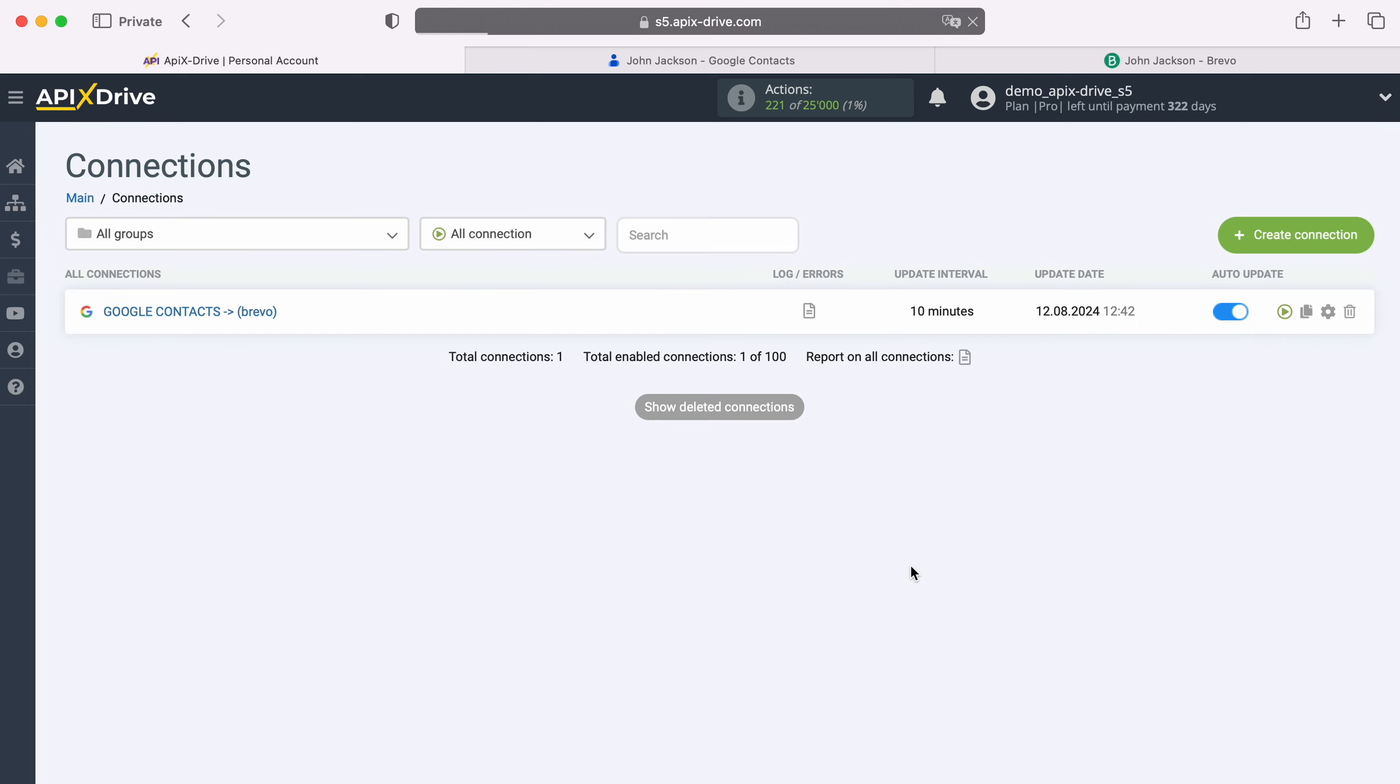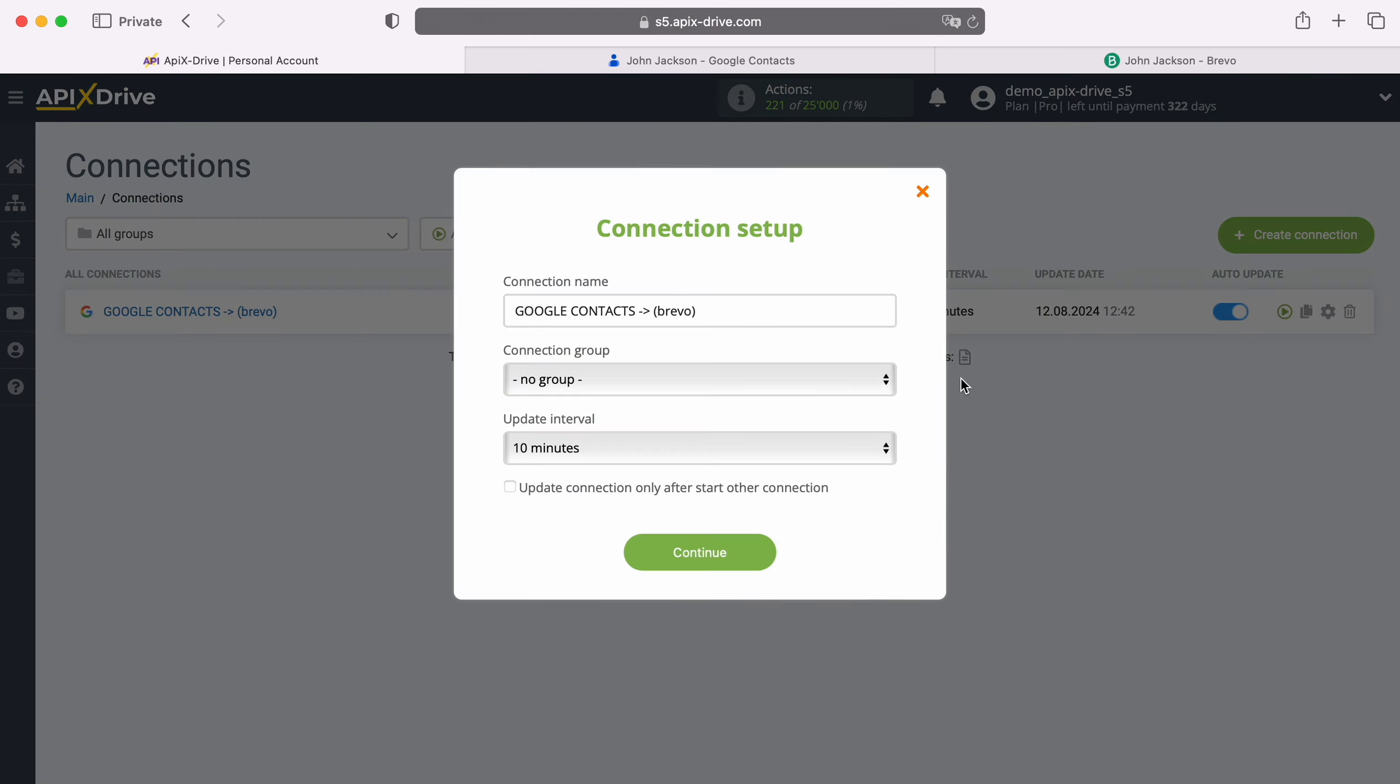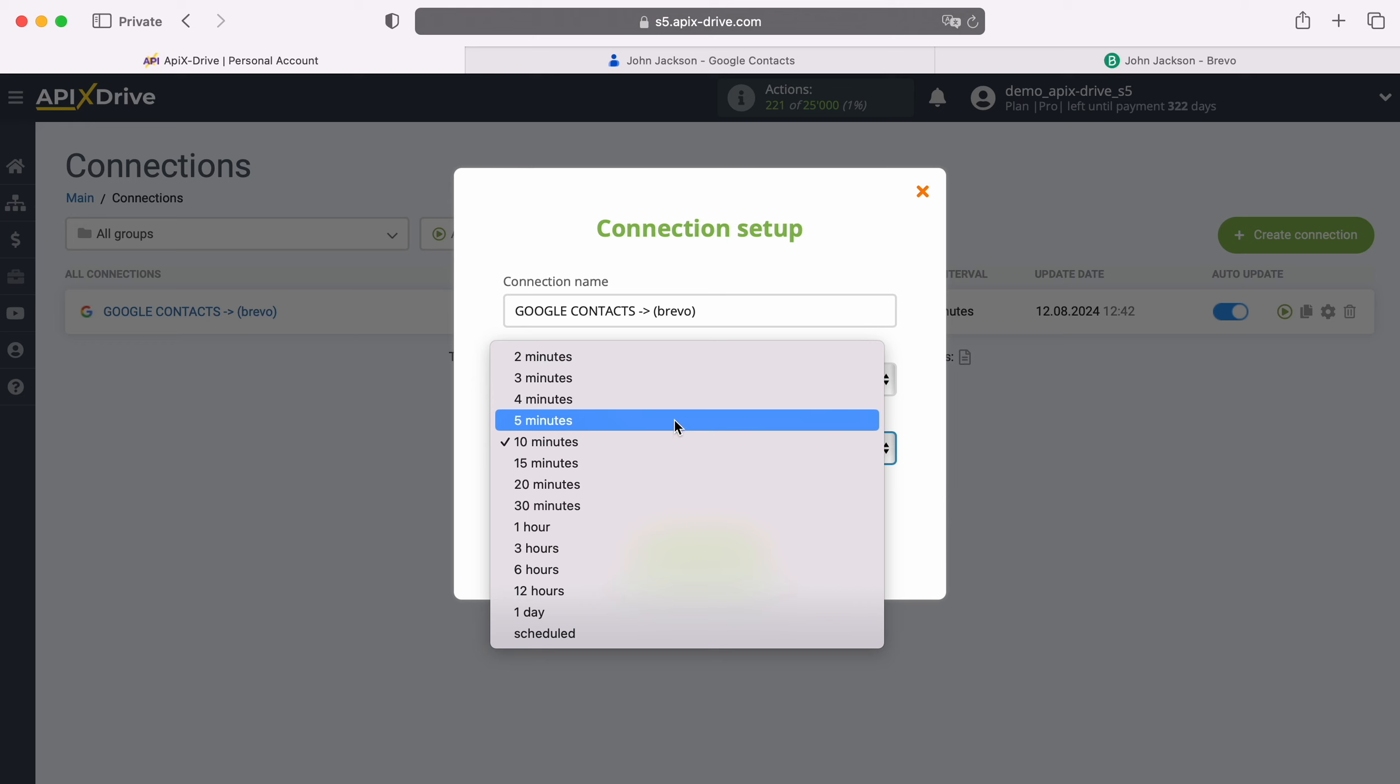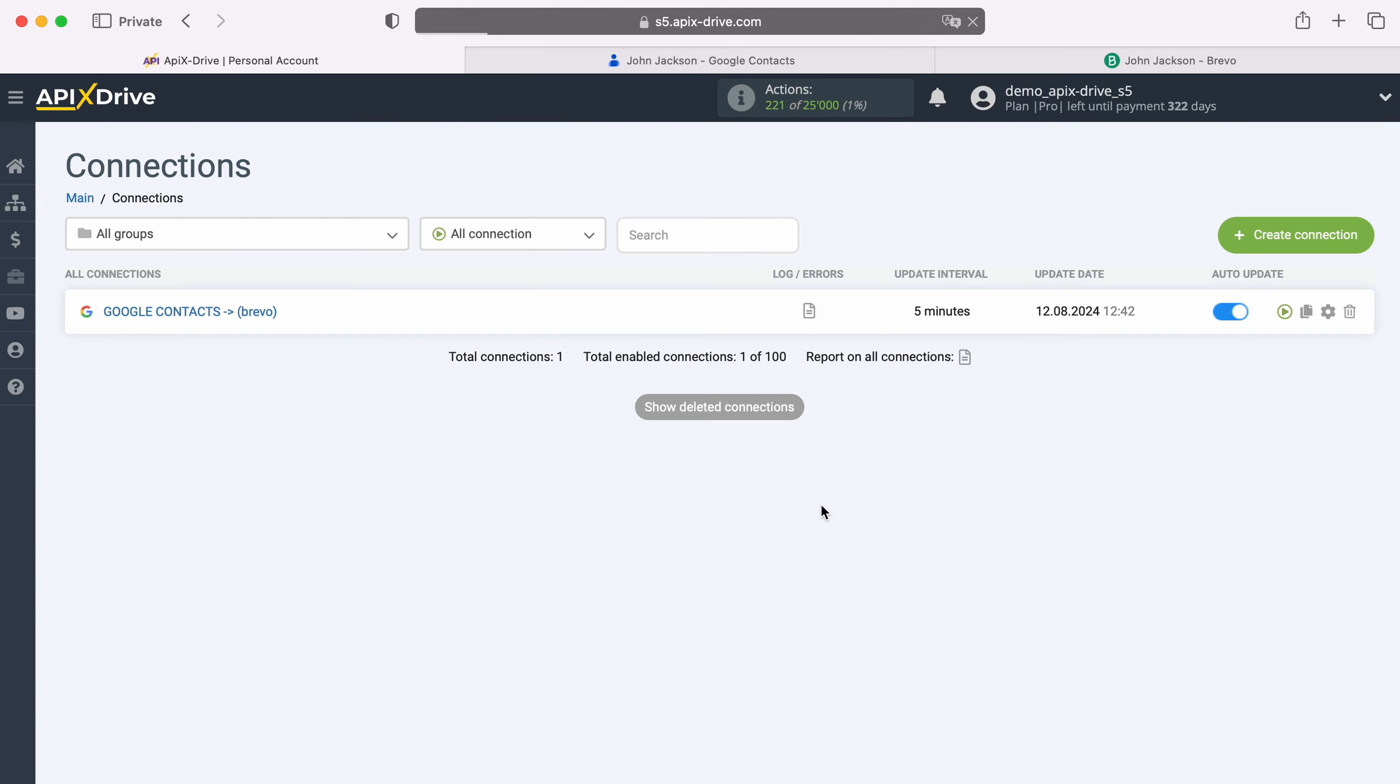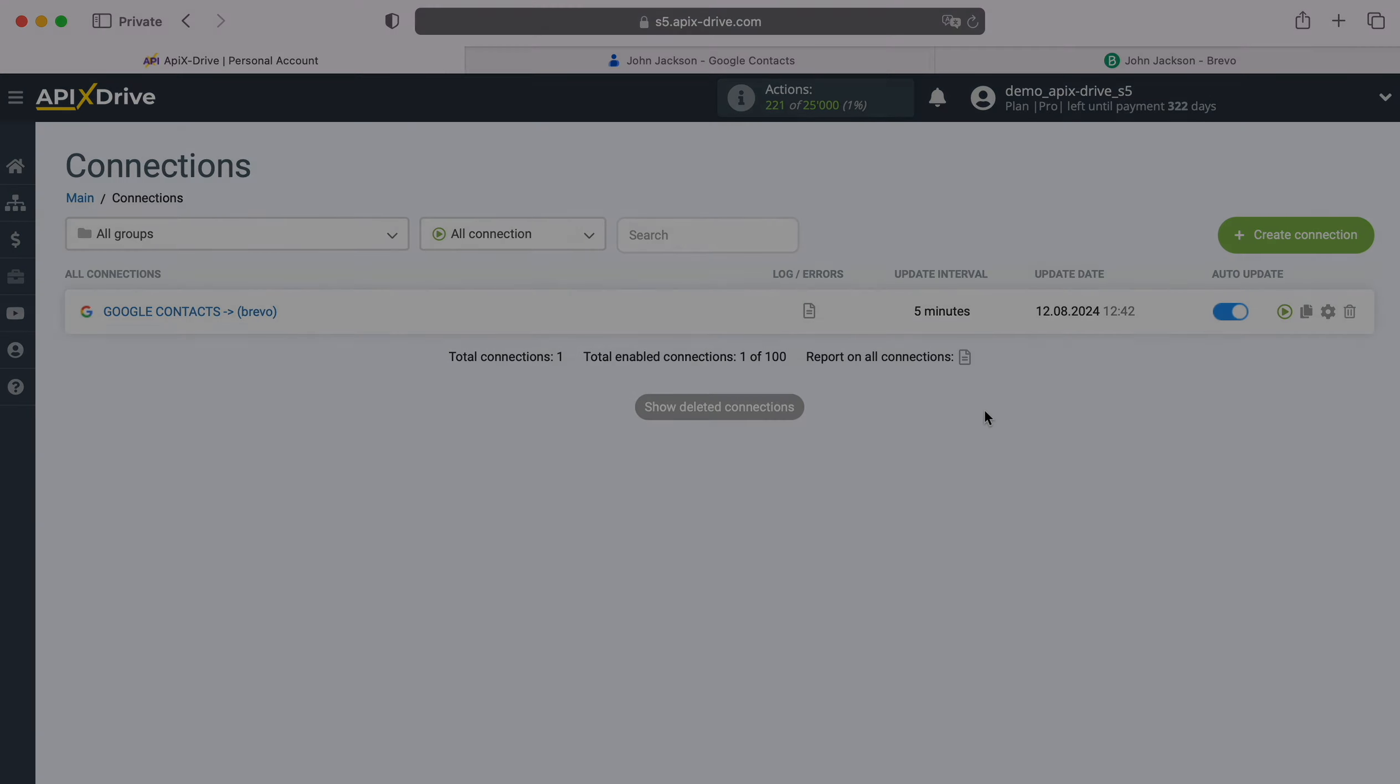Now you need to enable auto-update and select the update interval, for example, once every 5 minutes. That's all, I wish you successful integration settings and good luck!